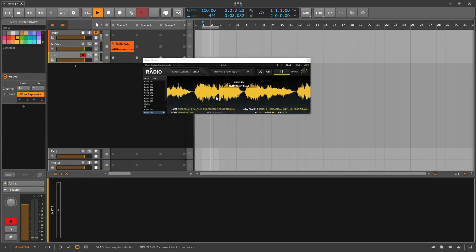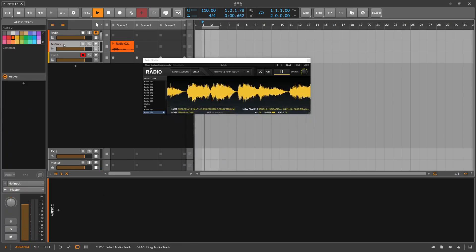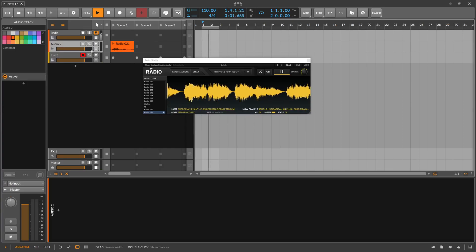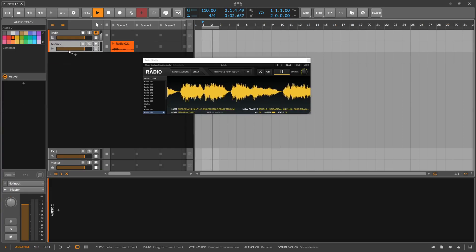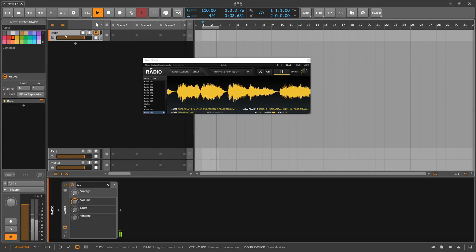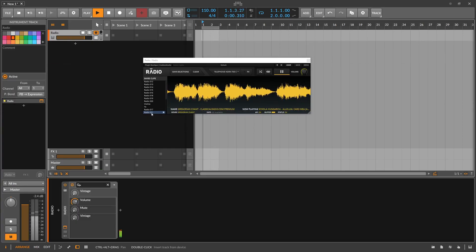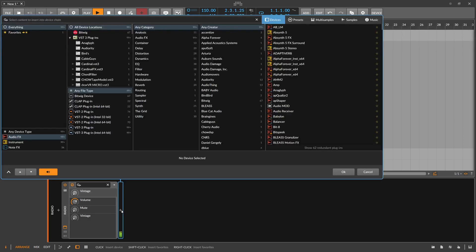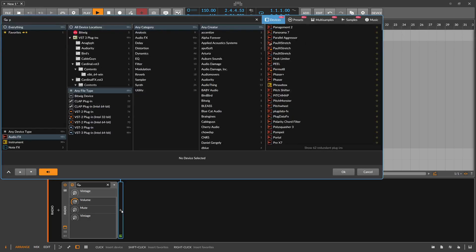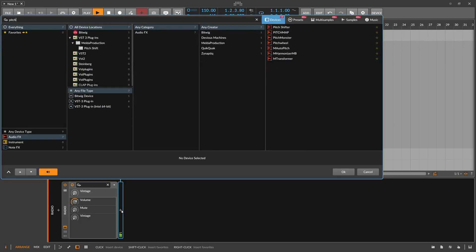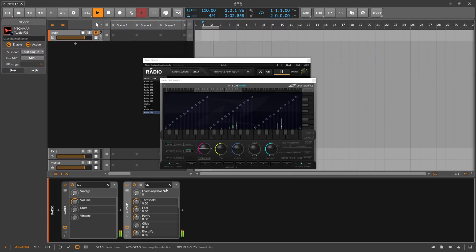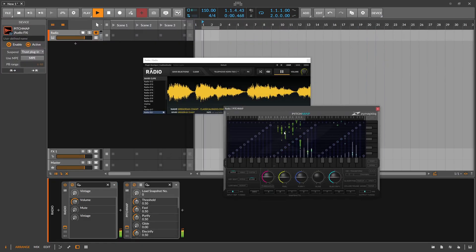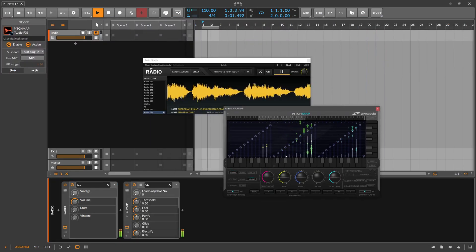What I also like to do is maybe instead of dragging this out here we just put after the radio thing here a pitch map. Or you can also use Retune if you want to use that. So some kind of pitch correction tool.